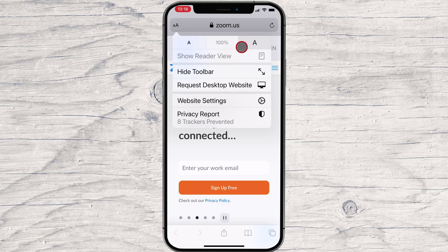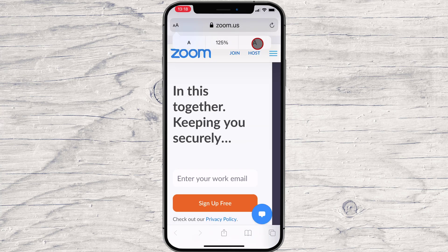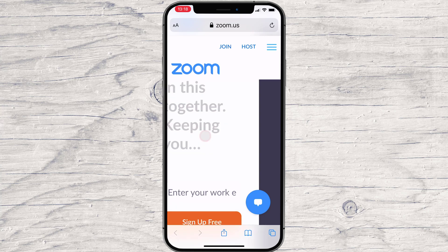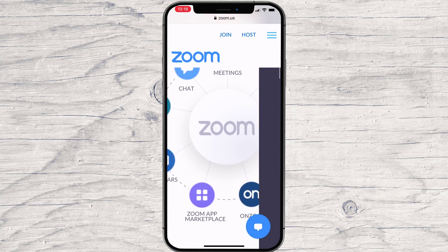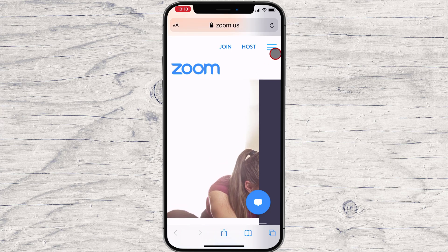Here, tap the small A button to reduce the text size, or tap the large A button to increase the text size. The default text zoom is set at 100%. You can reduce the text size to 50% or take it all the way to 300%. If you want to quickly reset the text size to the default, simply tap the percentage value in the middle.